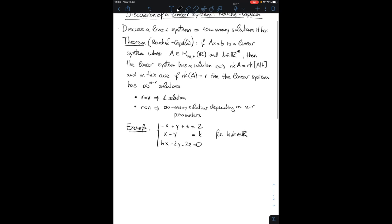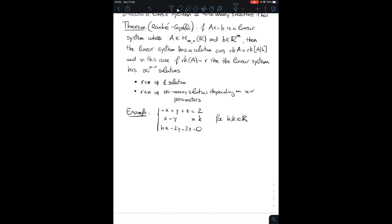Let me write down the matrix A, which is the matrix of the coefficients of the variables. So it's minus 1, 1, 1, 1, minus 1, minus 2, and h, minus 2, wait — let me reorder: the matrix A is minus 1, 1, h; 1, minus 1, minus 2; 1, 0, minus 2. And b is the vector 2, k, 0.